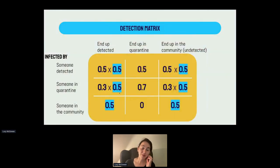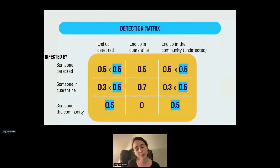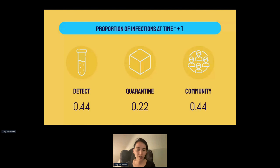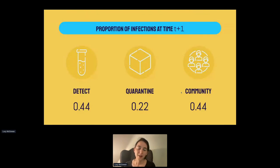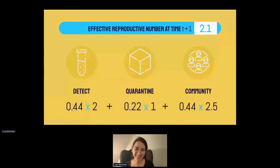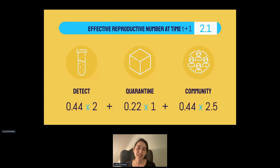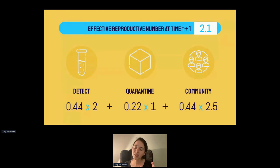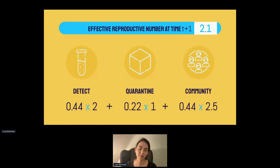The different input values matter. Before I was saying we were detecting 20% of cases with 80% remaining in the community. Let's say we're doing better and detecting 50% of cases. If I replace those values and run through the same calculation, I end up with different proportions — now 44% of people are getting detected and 44% ending up in the community. My effective R is now lower at 2.1, and we want lower. So basically we've developed a way to see how these programs reduce transmission by changing detection rates.